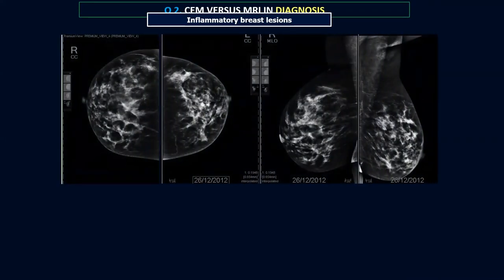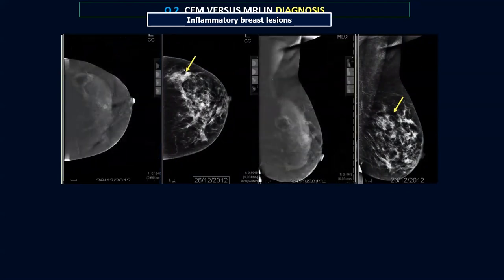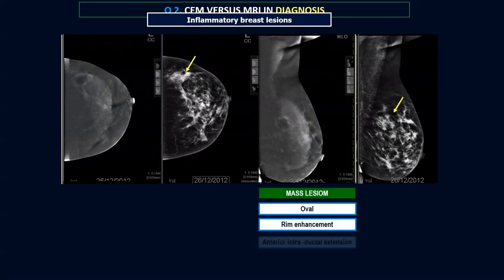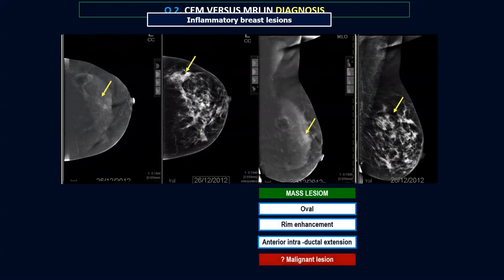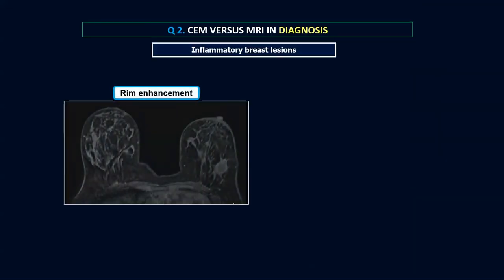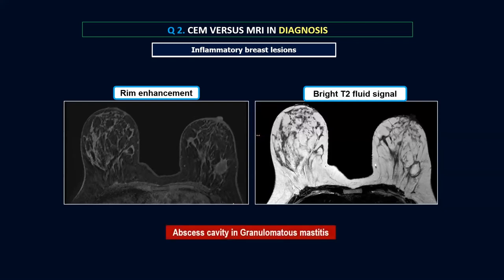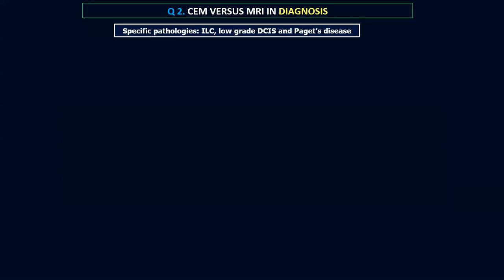One applied example: a patient presenting with inflammatory signs of the left breast had a focal asymmetry in the left upper outer quadrant. Her contrast mammogram showed an oval lesion with rim enhancement pattern associated with anterior intraductal extension — all signs pointing to a malignant lesion. However, with a simple look on her MRI, the T2 and dynamic images showed that what was inside the rim enhancement was simply a fluid signal on T2-weighted image — this was an abscess cavity in granulomatous mastitis, not a malignant lesion.